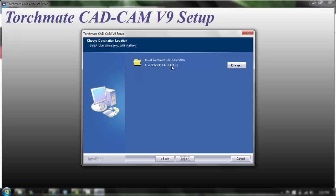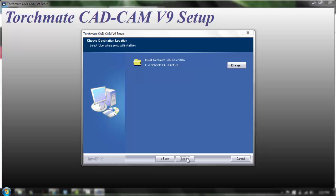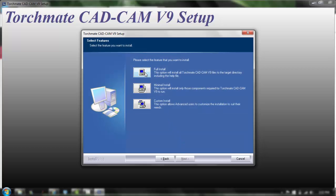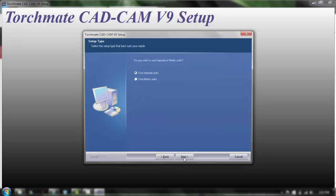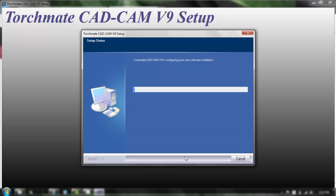And this is where it's going to download it to, C:\Torchmate CAD CAM 9, I'm gonna click next. We're gonna do a full install and here you can actually rename the folder if you wanted but I'm gonna keep this, I'm gonna click next. You have an opportunity to choose Imperial units or metric, in this case I'm going to choose Imperial and now begins the installation.